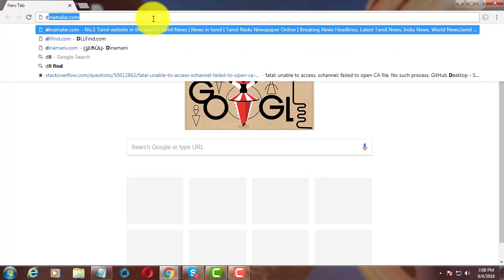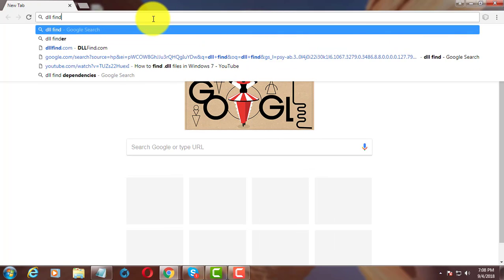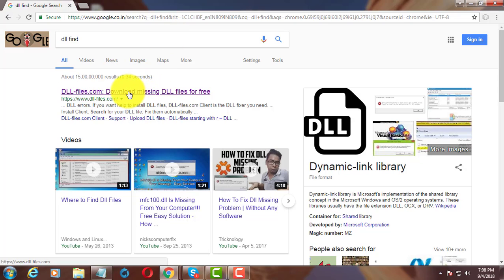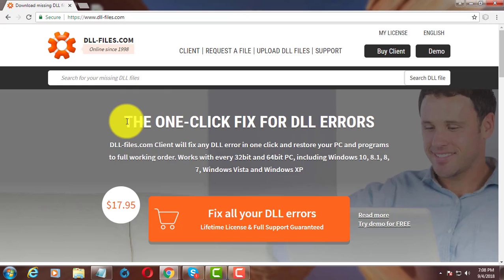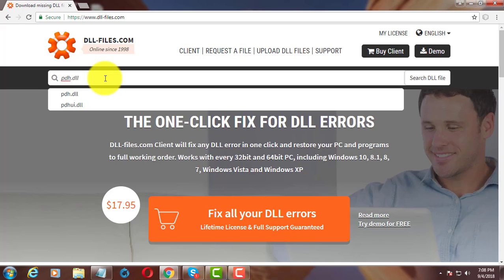Type dll find in browser search bar. Search the error dll file name.